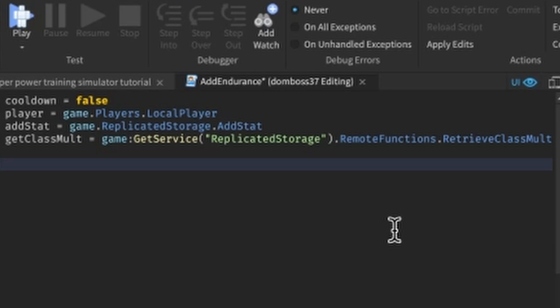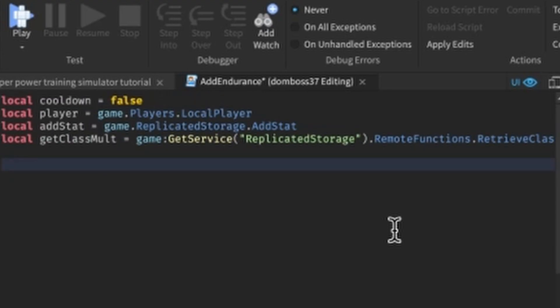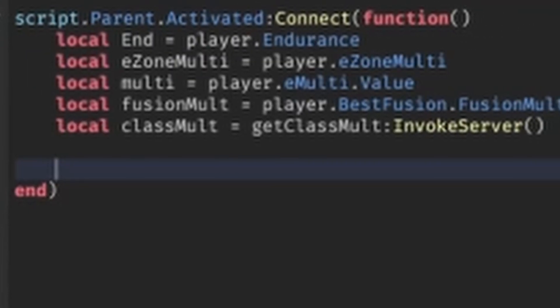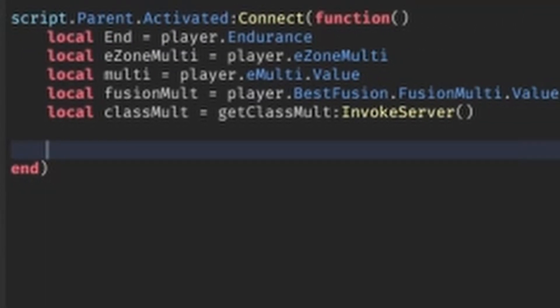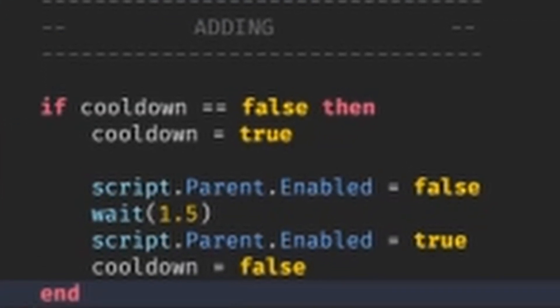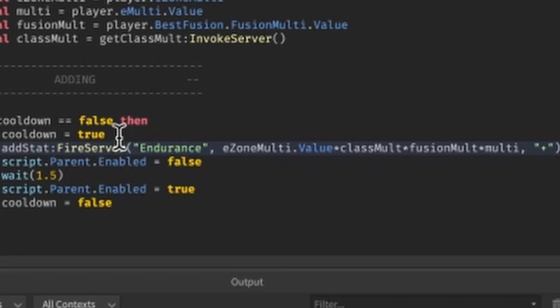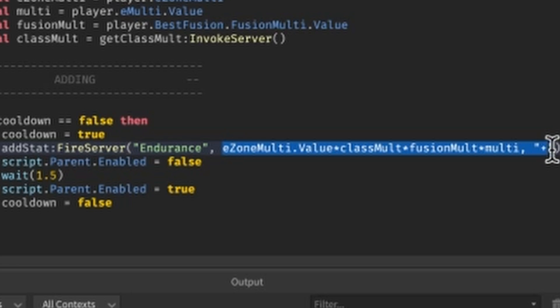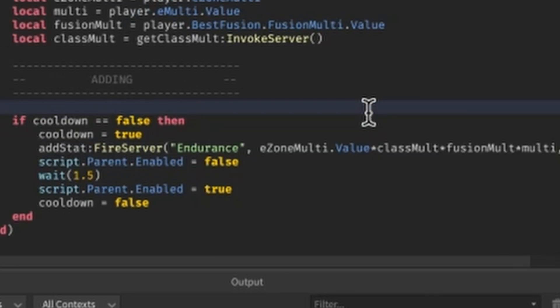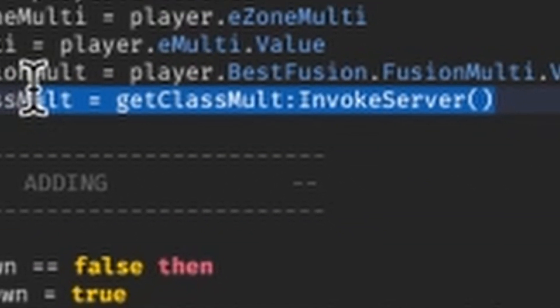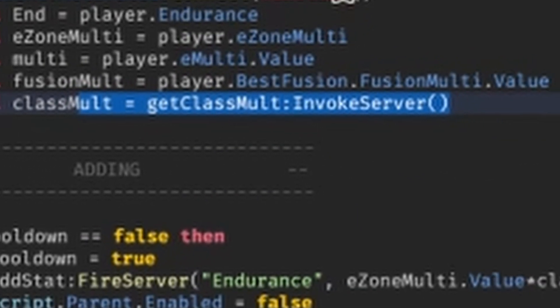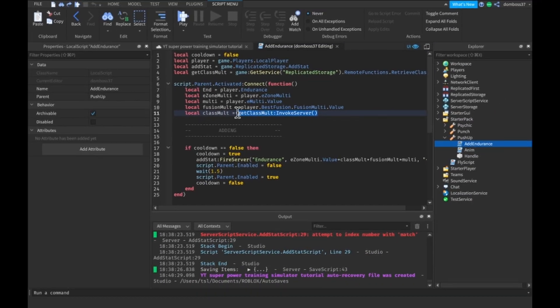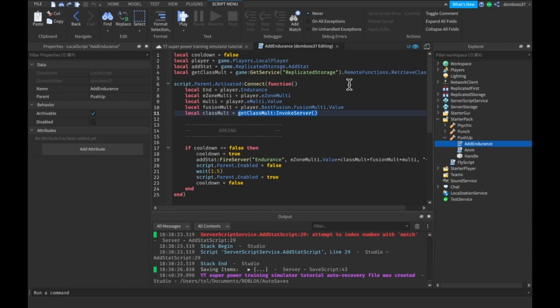You guys, we didn't make this yet, but we will later. So next we want to do script.parent.activate colon connect function, put in some variables that we need for our endurance multipliers and stuff like that. Then we want to add our cooldown. And then finally call this add stat function that will actually add to our endurance using all of our multipliers, just multiplying them together. So also this invokes the remote function. Basically what this function is going to do, the remote function, it's going to get our current class multiplier since we need to do that on the server. Since we used a module script, we can't use it from a local script since it's in server storage.